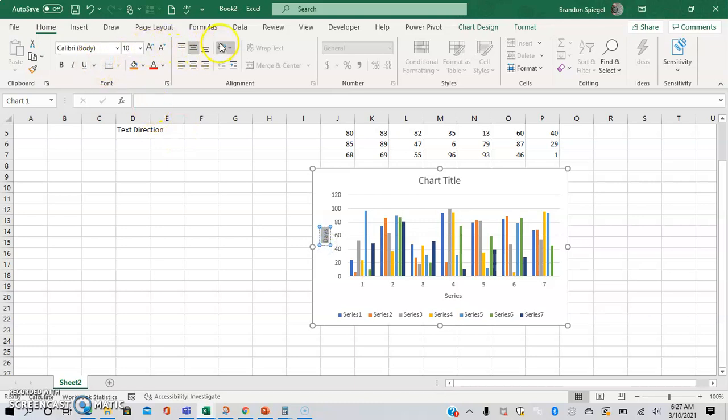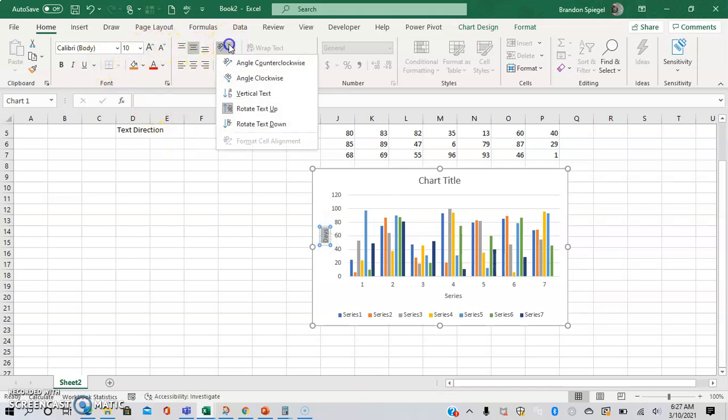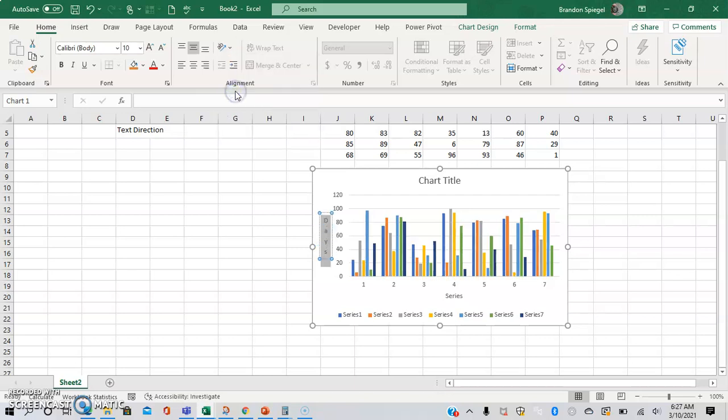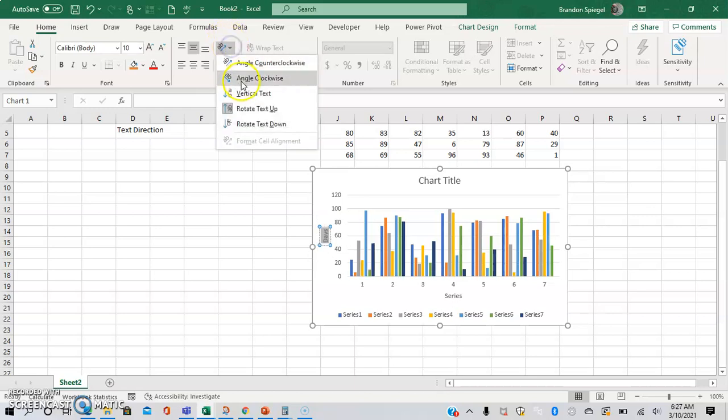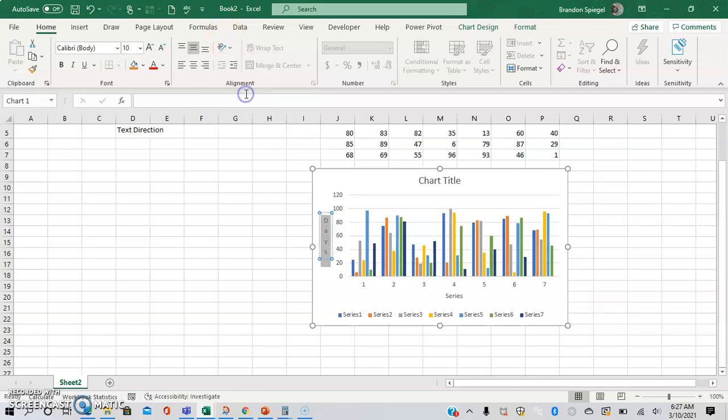Go to the home tab and use the same icon to change the direction of the text. So let's say you want it to be vertical up and down like this, instead of the default.